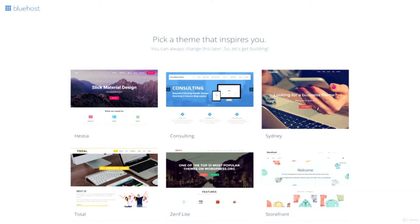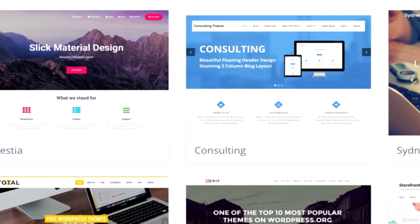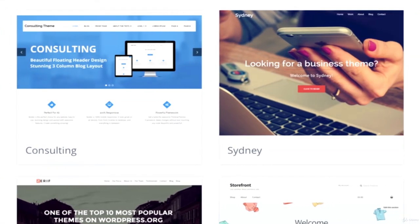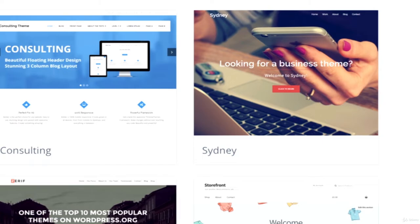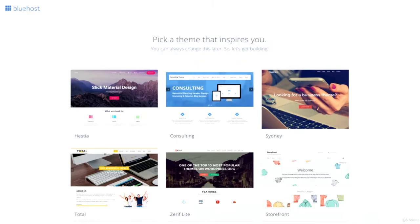Congratulations, you've created your web hosting account. After logging in, Bluehost will immediately help you set up your first website with the domain you chose during signup. This is exactly why I love Bluehost — there are no extra steps. You don't have to install WordPress; they pretty much do it all for you. As soon as you log in, they'll ask you to pick a WordPress theme, which is the overall appearance of your website. This theme can be changed once we get into WordPress.